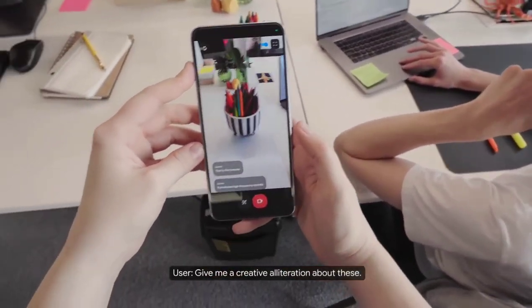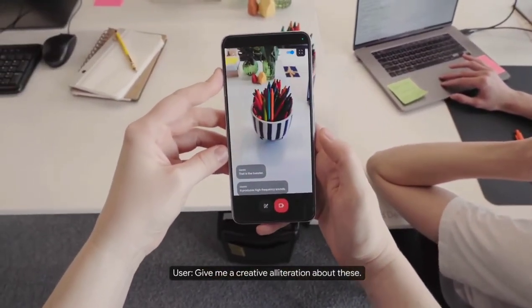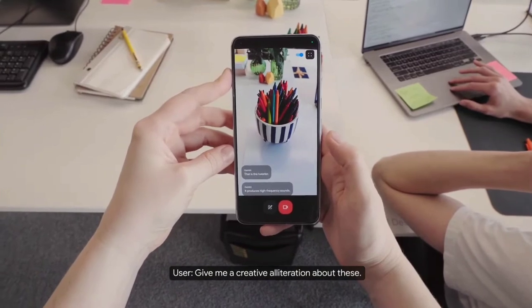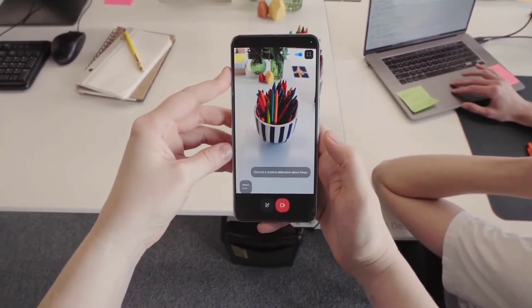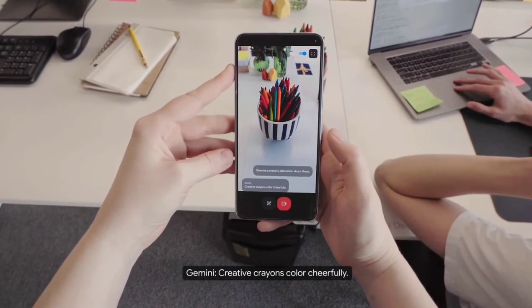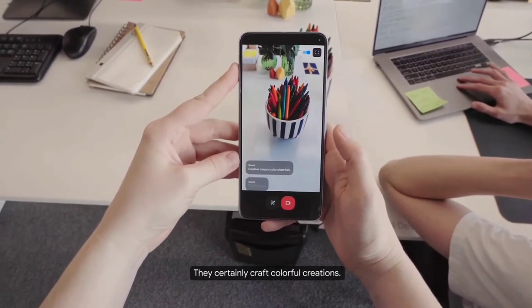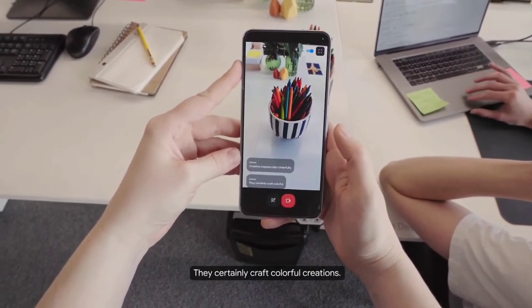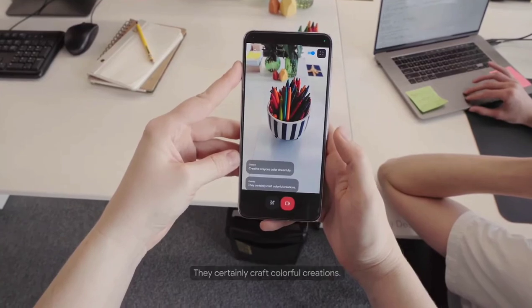Give me a creative alliteration about these. Creative crayons color cheerfully. They certainly craft colorful creations.